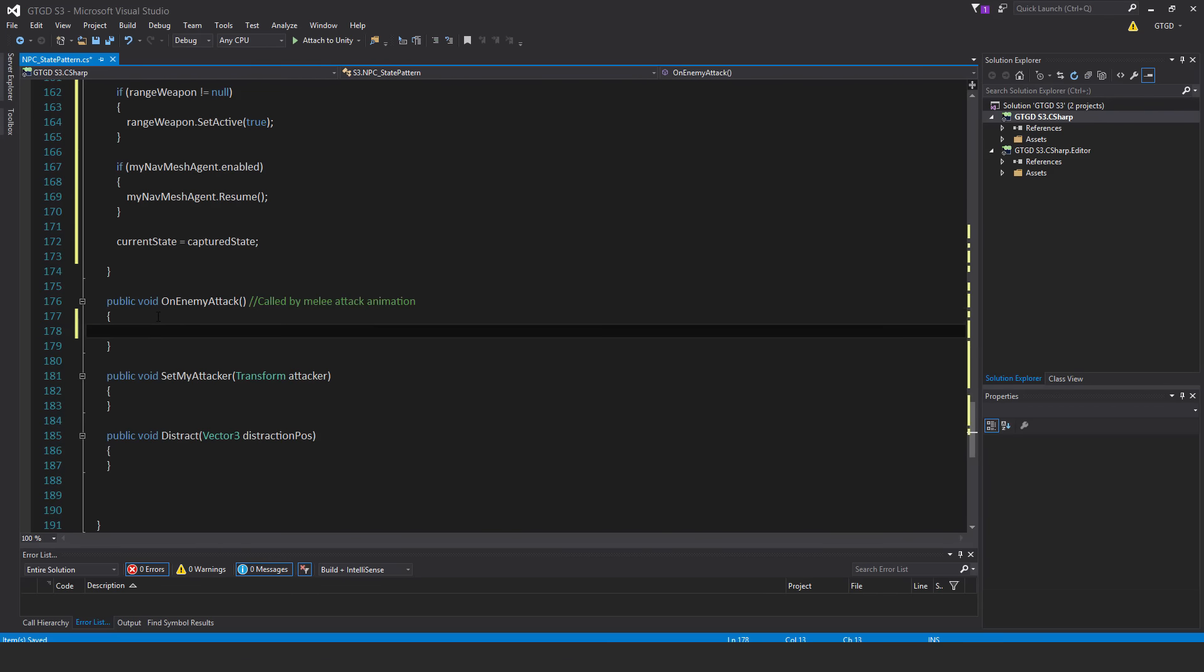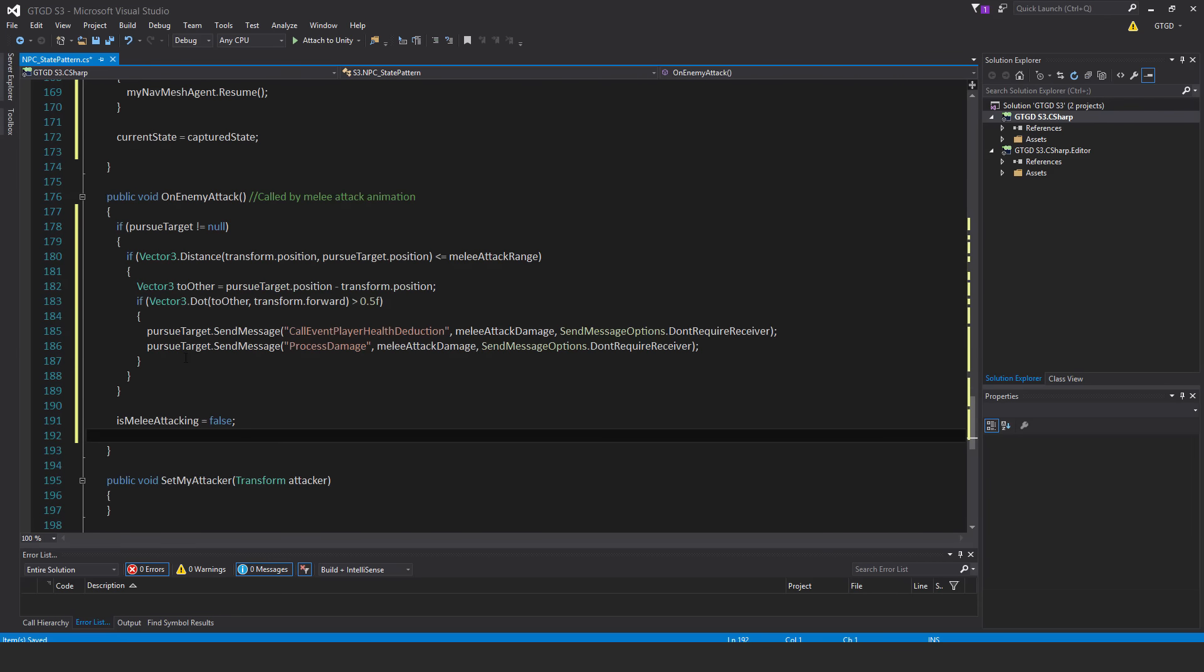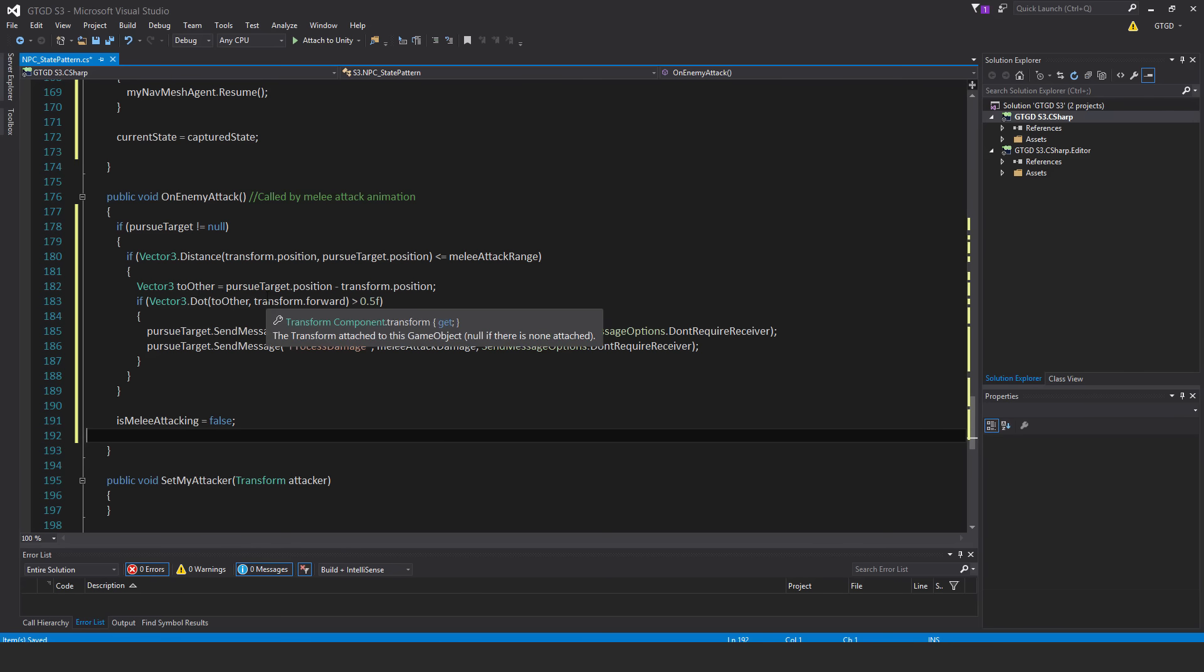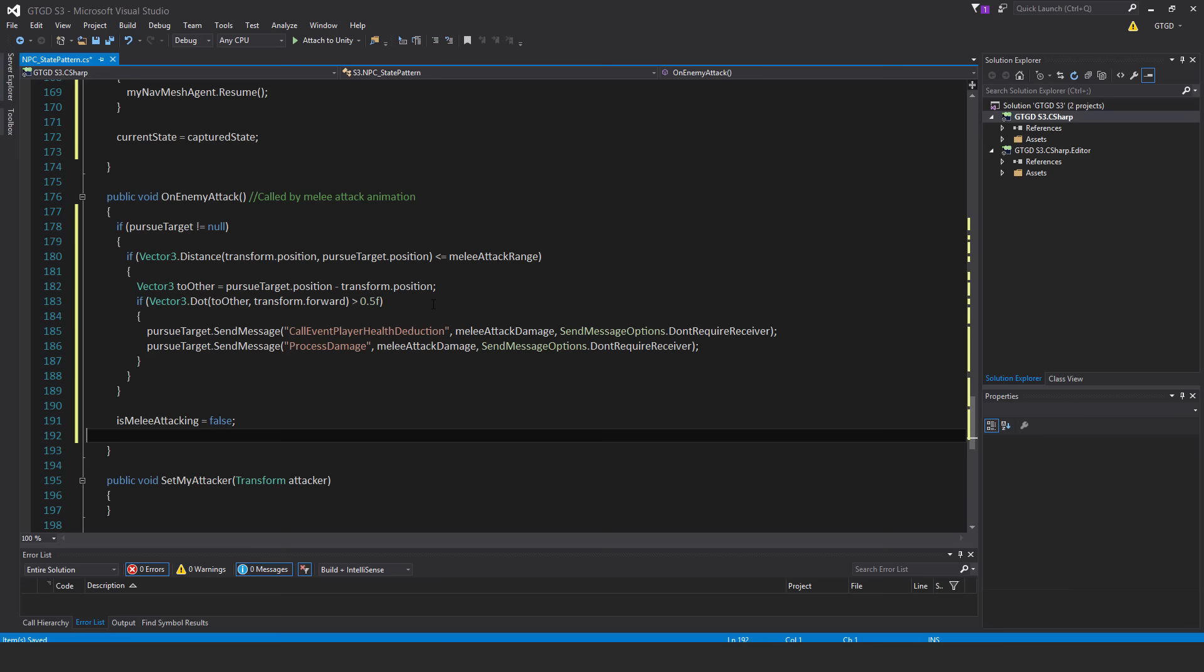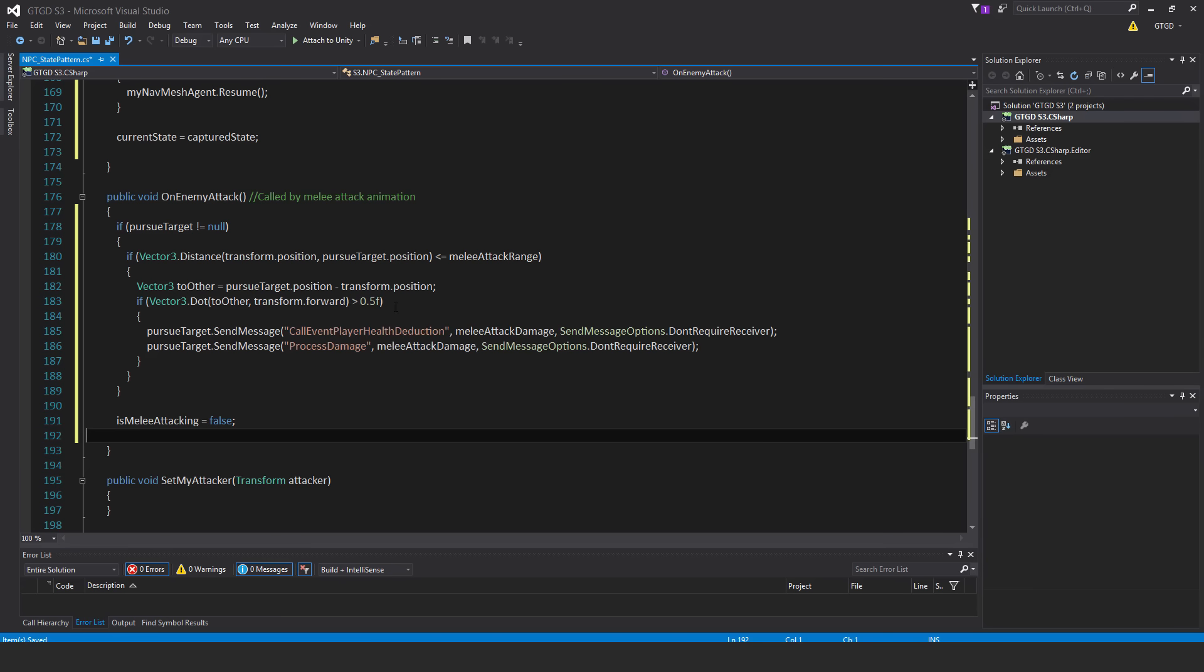So in onEnemyAttack, we have here, if PursueTarget is not equal to null, then if vector3.distance.transform.position and the PursueTarget.position is less than or equal to melee attack range, so they're within range. Then vector3.toother, and so I'm just capturing here a value which I can then use to check whether they're in front. So vector3.toother equals PursueTarget.position minus transform.position.